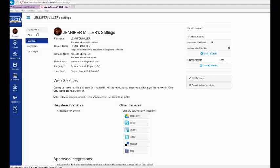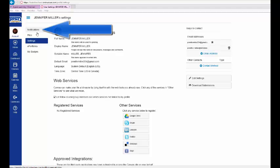To set additional notification preferences, select Notifications on the left-hand panel underneath Account Settings.